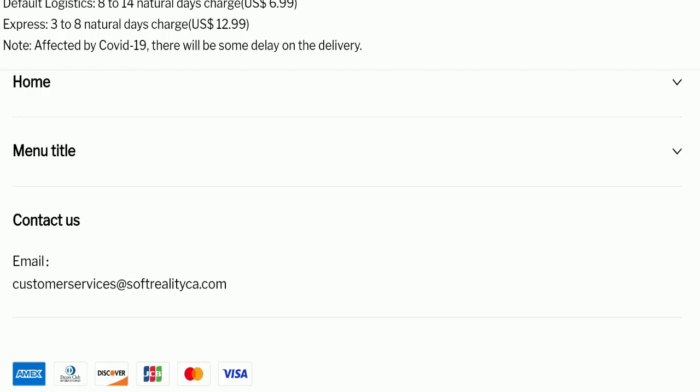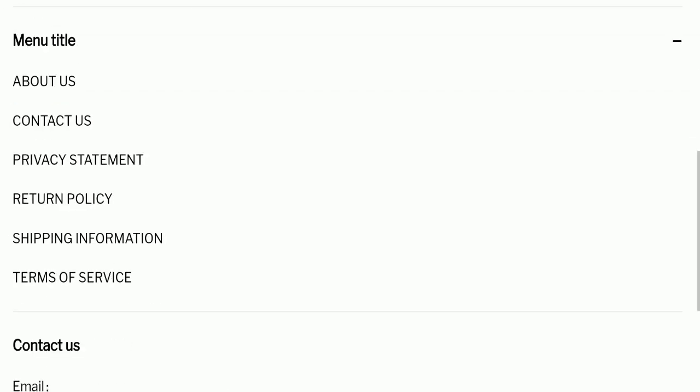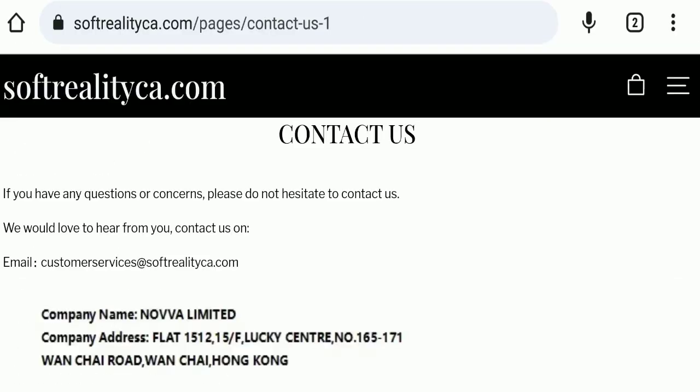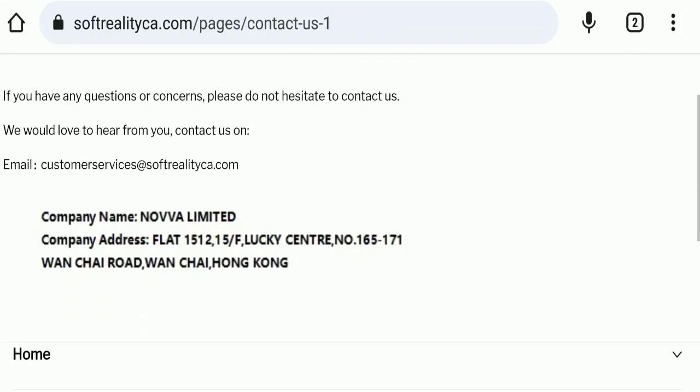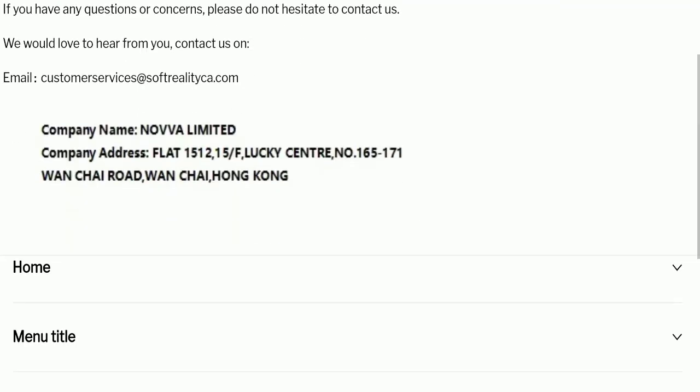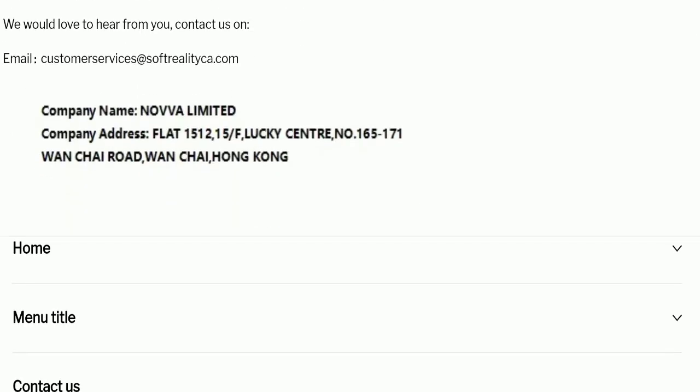Next we'll check the contact page. In the contact us page, they have mentioned their email address which is customerservices@softrealityca.com. Their email address is matching with the domain name, so it's a good sign. They also mentioned their company address, but their address seems totally fake, so it's a very negative sign of this website.